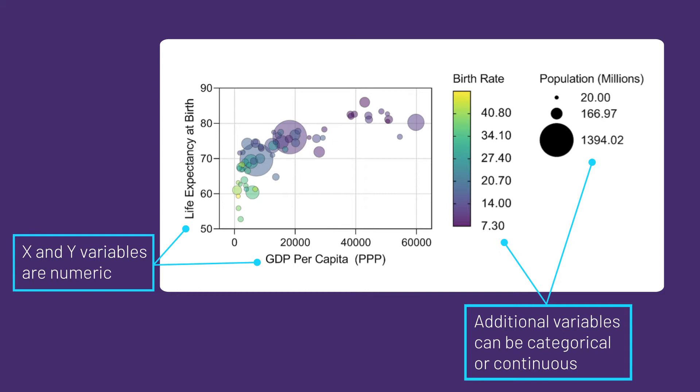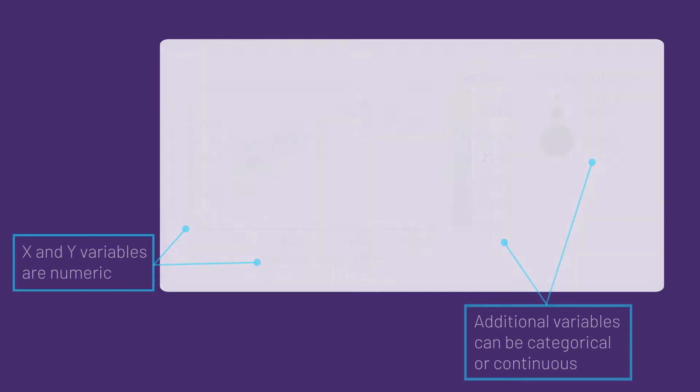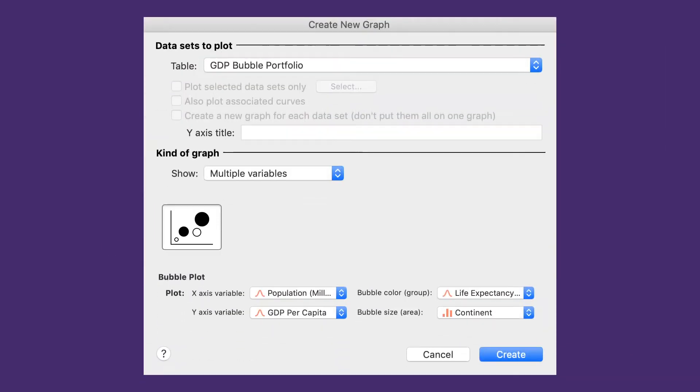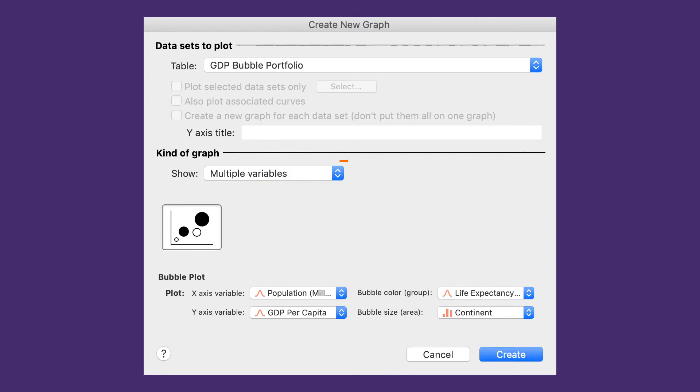In the example shown here, all four variables are continuous. The bubble plot is a multiple variables data table graph that takes advantage of the new categorical variable feature in PRISM 9.